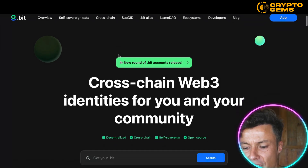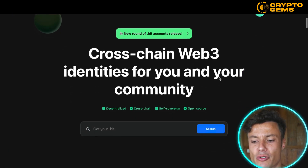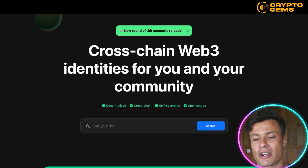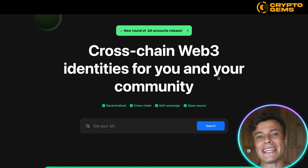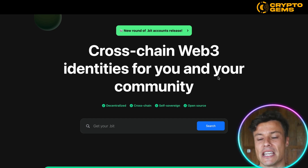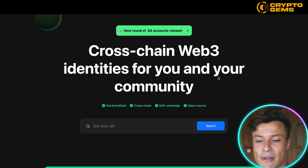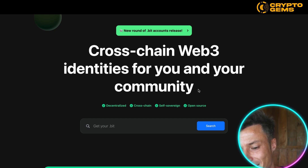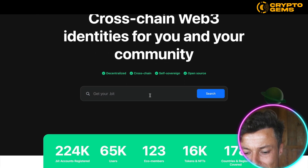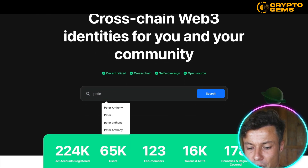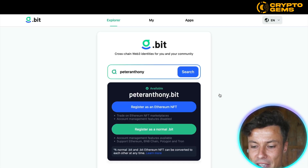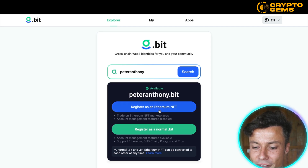So cross-chain web3 identities for you and your community — it's kind of like Linktree. You know how your favorite influencers on Instagram often have a Linktree that sends people to their website, Twitter, YouTube, etc. Think of it like that. You can get your .bit ID just by clicking in here to see if it's available — I'm just going to put in my name and search for it, and right now it is available.